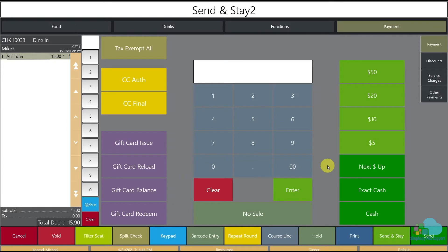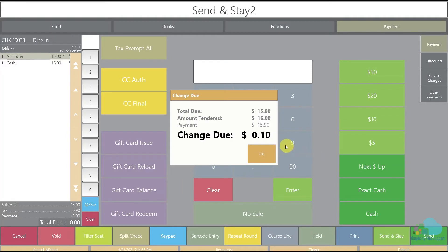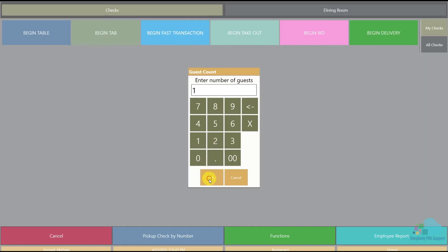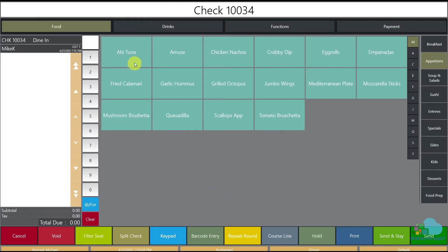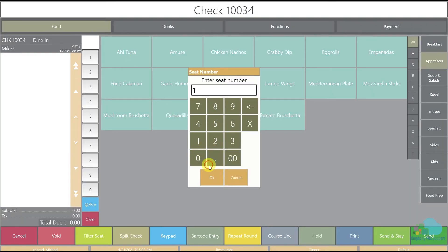The next payment key we have is the next dollar up. Again our check is $15.90, so the next dollar up would be $16. All I have to do is hit this one if I get $16, and now you see the change due is just 10 cents.